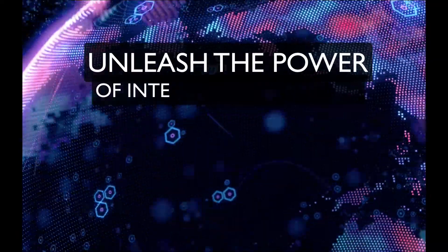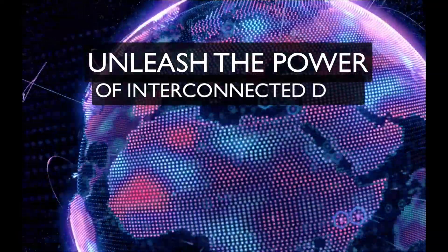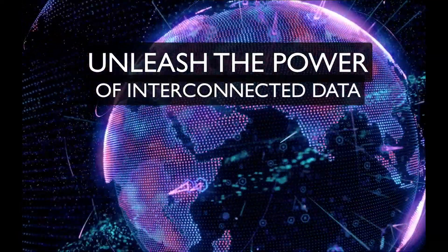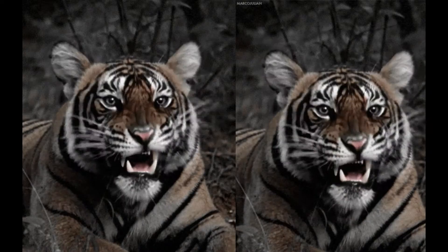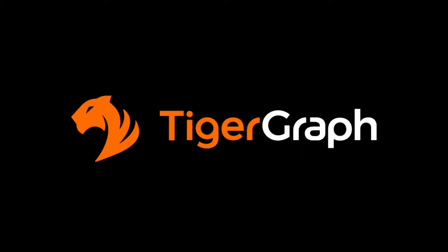Unleash the power of interconnected data and let your business roar with TigerGraph.